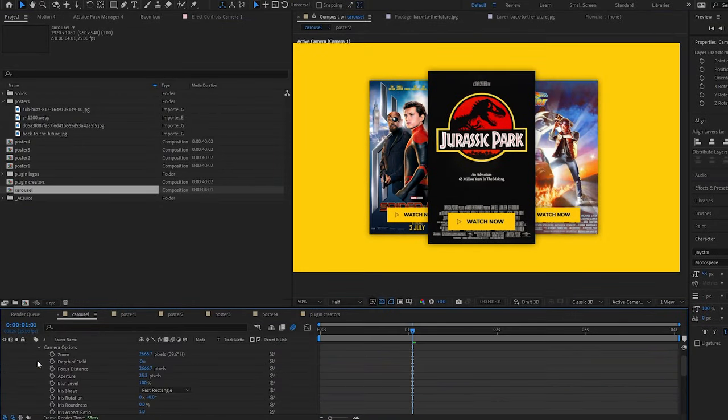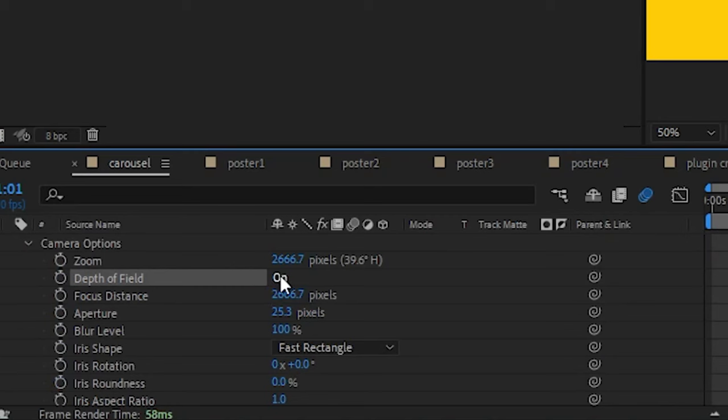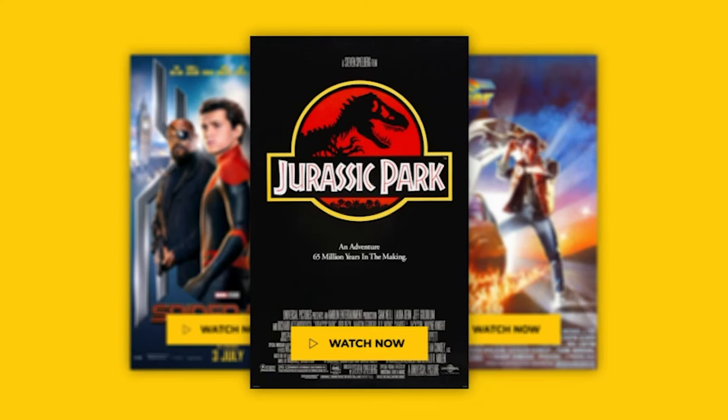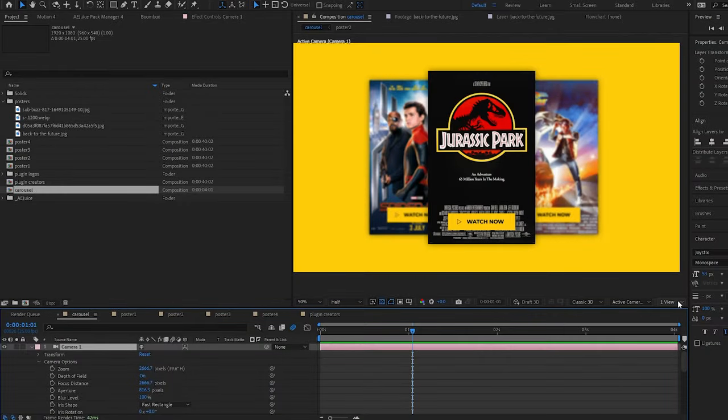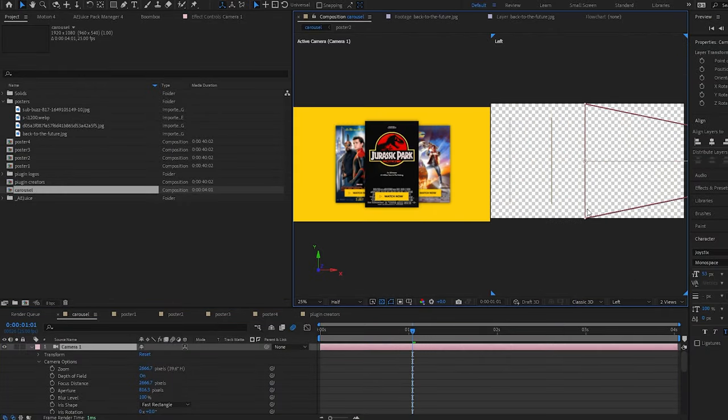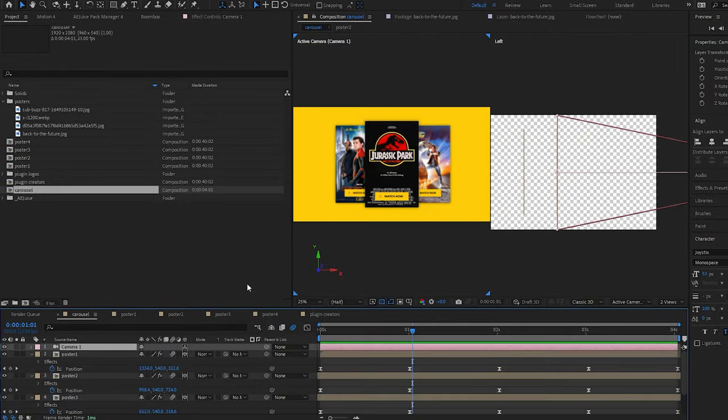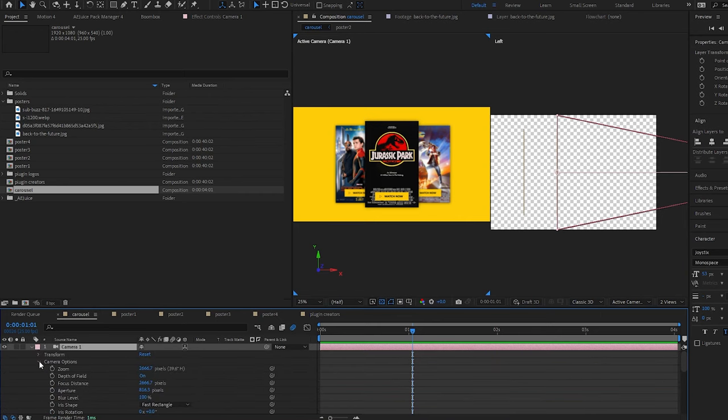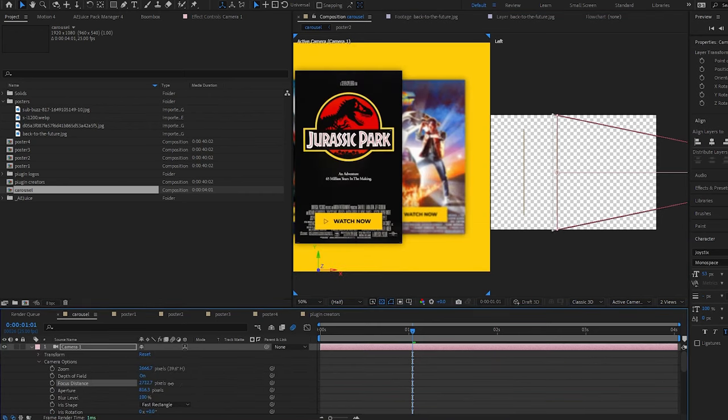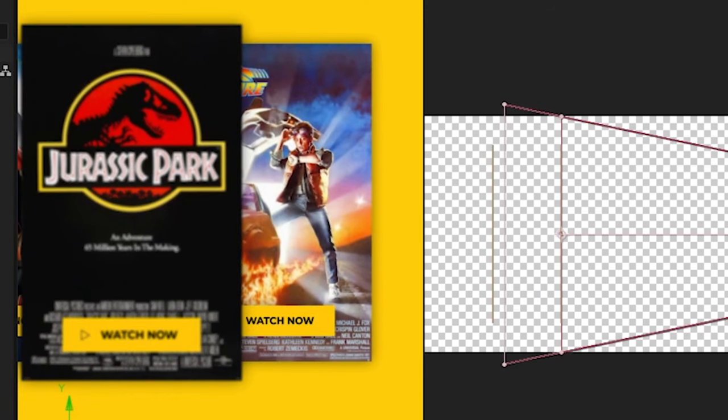Now if we twirl down our camera and come to the camera options, if we make sure depth of field is on and then we increase the aperture, you'll notice that the items further back will become blurred. This is because if we come to two views, this is where our front item is and it's exactly where the focus distance is. So if I increase the focus distance, you'll see that the front item will become blurred and the background items will become clear. I'm going to lower the aperture to make the depth blur a little bit more subtle.